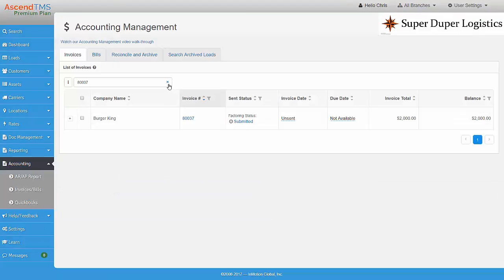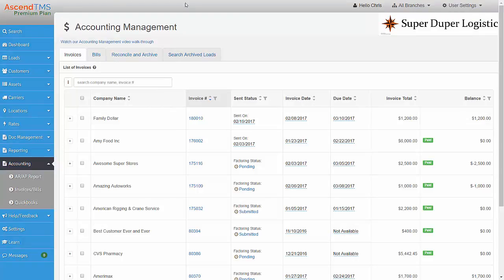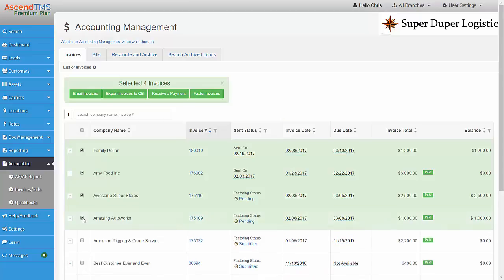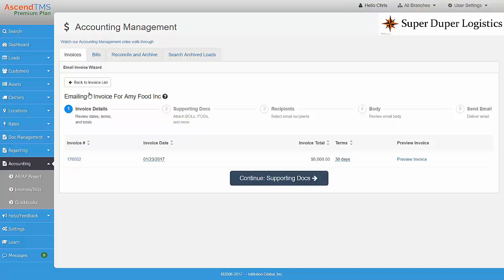Once in Accounting, every aspect of your invoicing and settlements is at your fingertips. You can get a quick view of each load's documentation, and you can also batch invoice for any customer or group of loads.